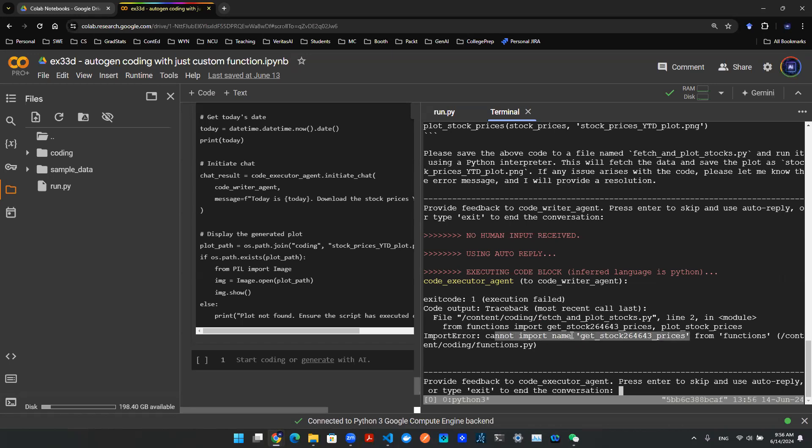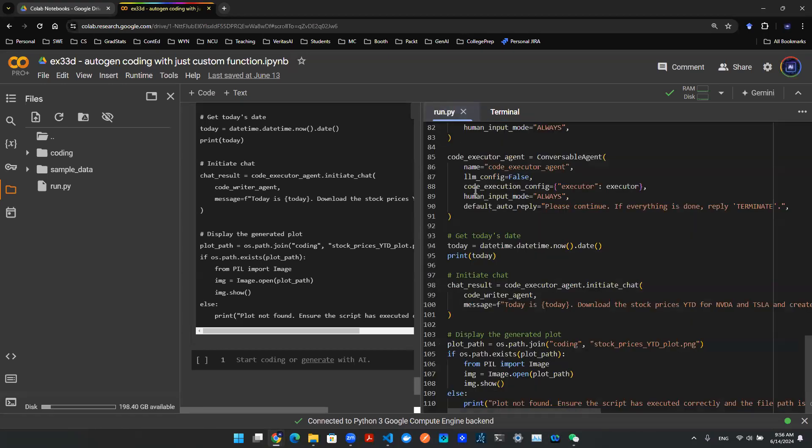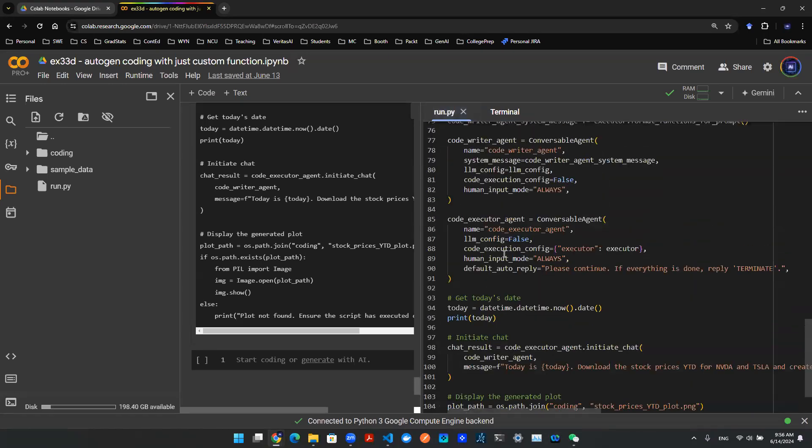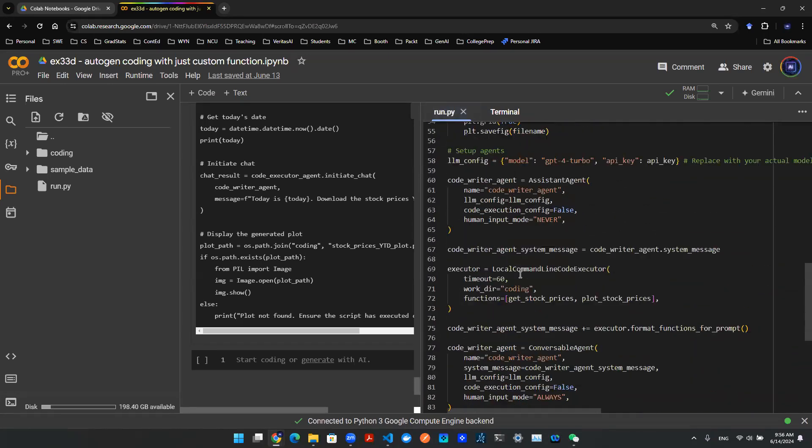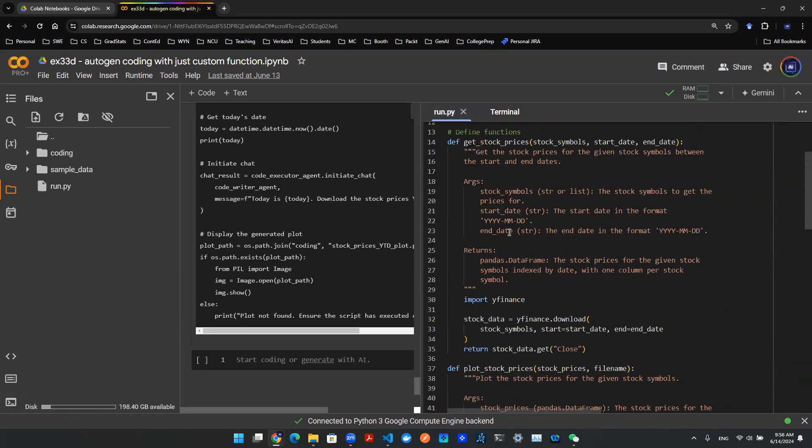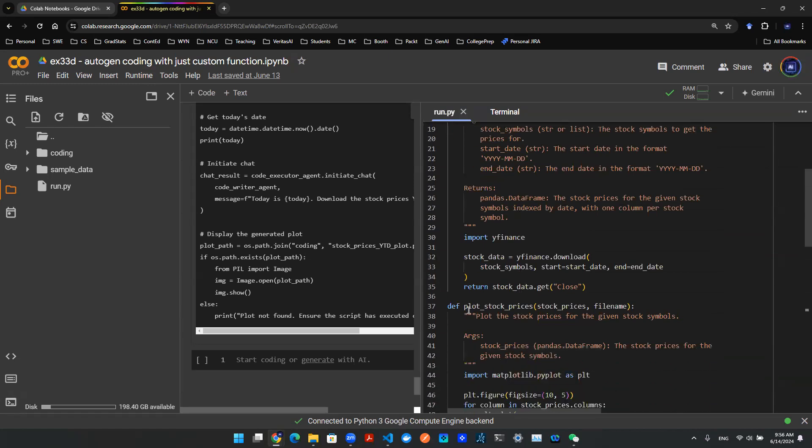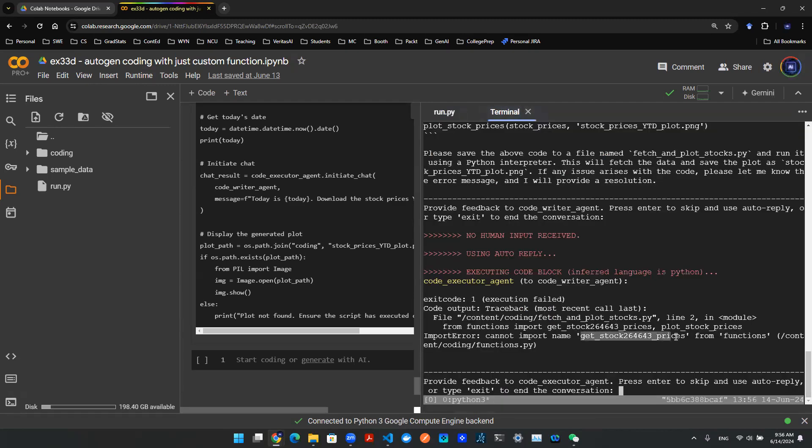Now, this is interesting because in my Python script, I never had this name. So let's go to my Python script. Let's go up. You can see here the first function is named get_stock_prices, and the second function is named plot_stock_prices. So this name is actually a hallucination generated from the large language model. I did not create that name.